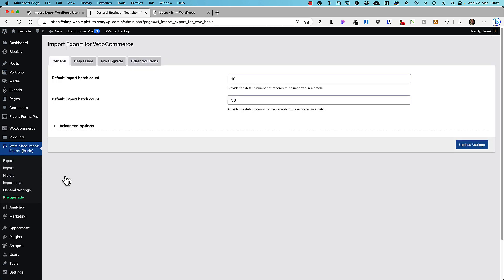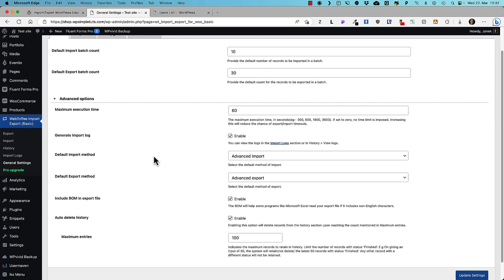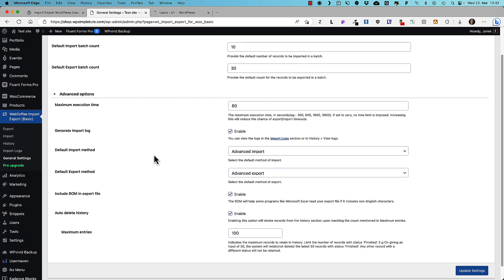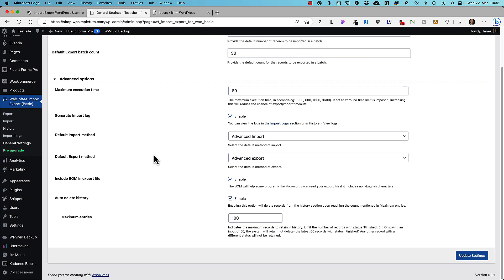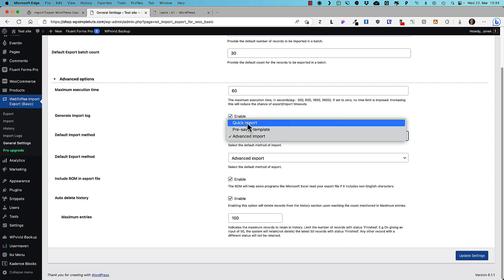Basically there's nothing to configure except you can provide the number of records to be imported in a batch. And you can provide the default count for the record to be exported in a batch. Under the advanced options you can configure maximum execution time, whether to generate import log, default import method, whether it's advanced, pre-saved or quick import.